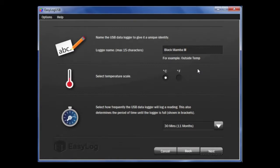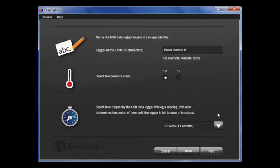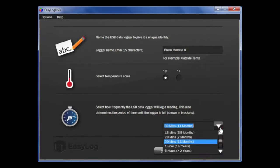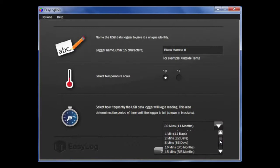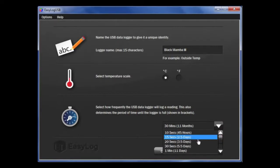Next, you can choose between degrees Celsius or Fahrenheit. Then, choose how often you want the logger to take a reading. You will note with these options in brackets, it shows how long it will take the data logger to fill up with data. Once that is complete, click Next.